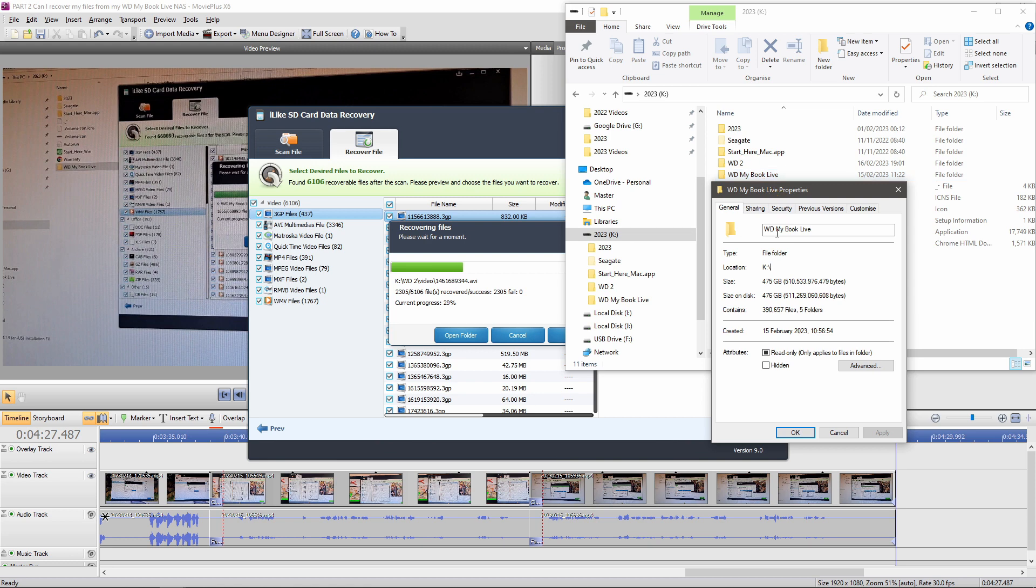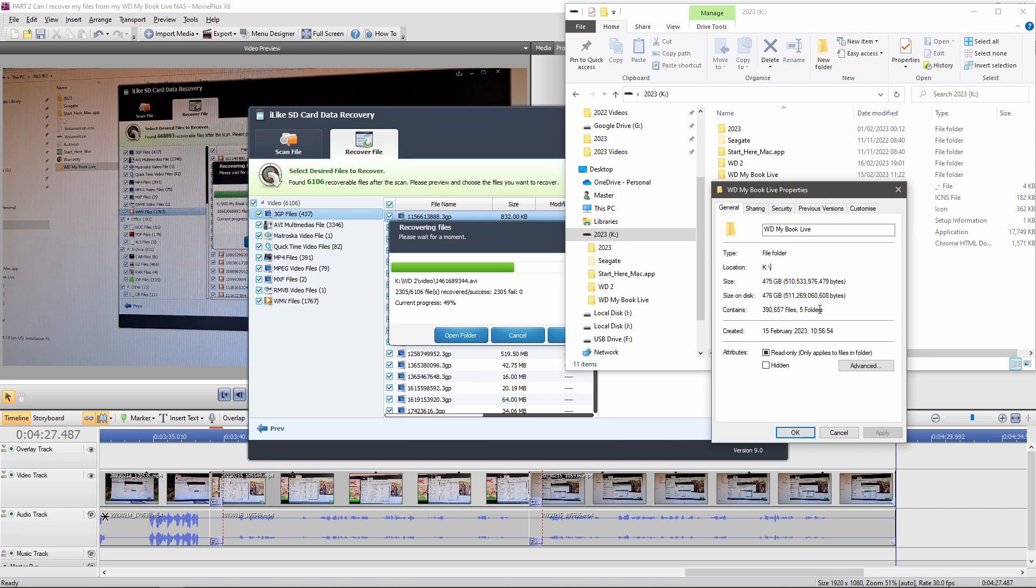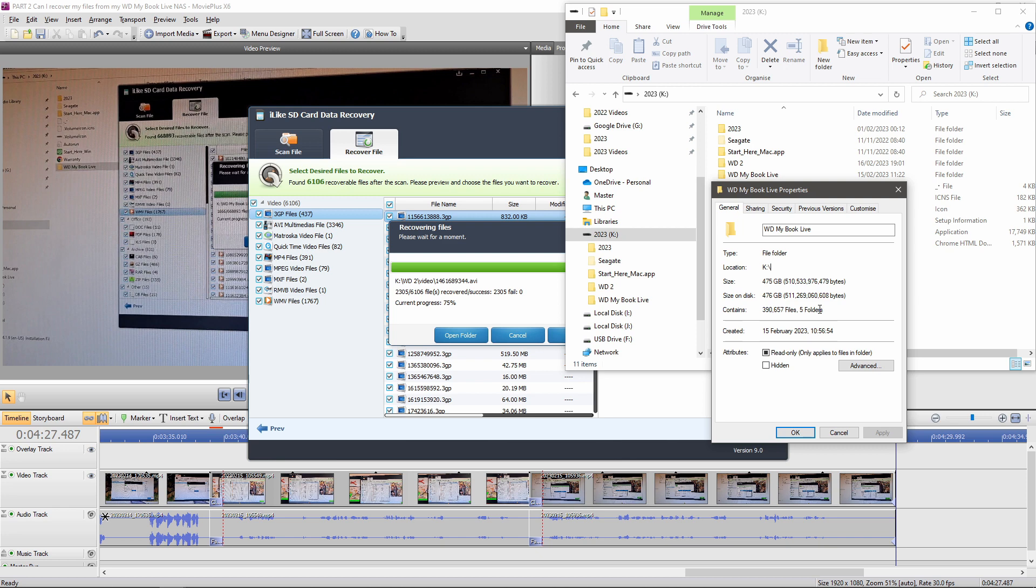And it had recovered 390,657 files in five different folders. What it does is it puts it in the folders by type. So you've got video files in one folder. Image files in another folder. And so on. And I think it failed on the image files. Because most of the files that it was recovering were image files.